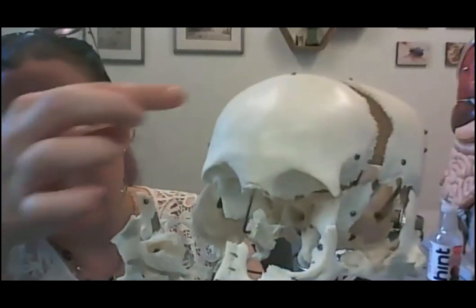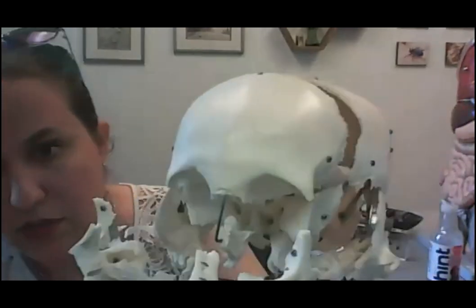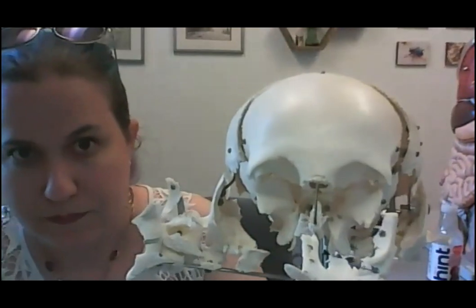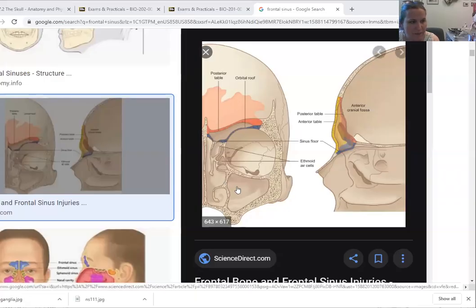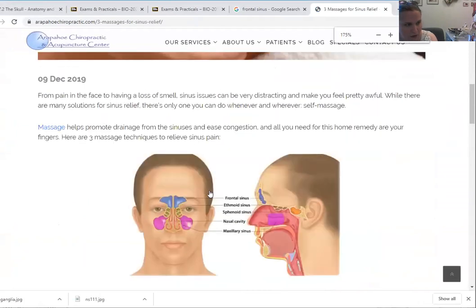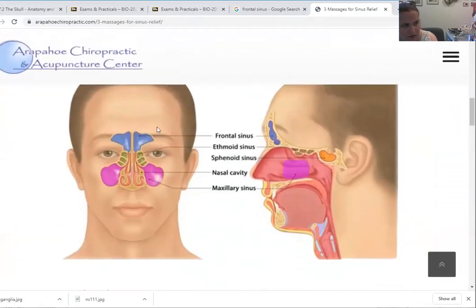The other important feature of the frontal bone is the frontal sinus, which opens into the nasal cavity. A sinus is a hollow space within a bone. You won't be able to see the frontal sinus because it's inside the bone, but if you tip the bone back you can see some thickness — the sinuses are right in here in the forehead. Looking at this image, you can actually see the space inside the frontal bone that is the frontal sinus, located right here.